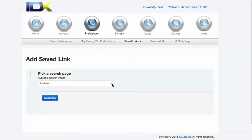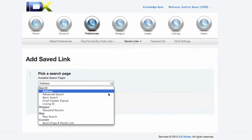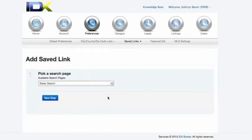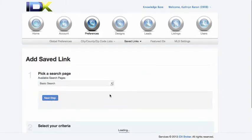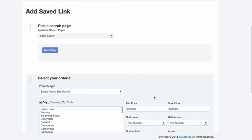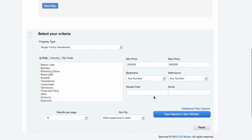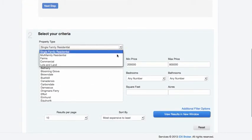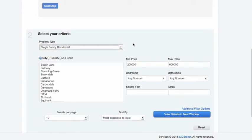Then you can choose which search page you want to use. In this case, we'll just use the basic search. And you can adjust property types or some of these things here.